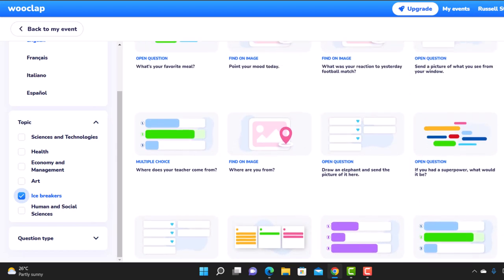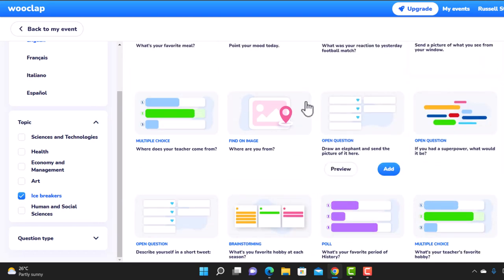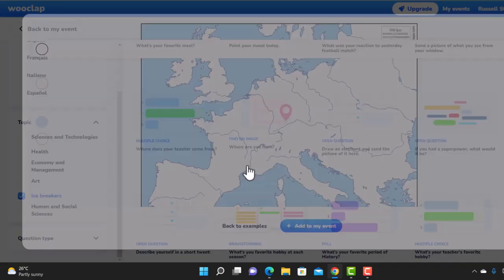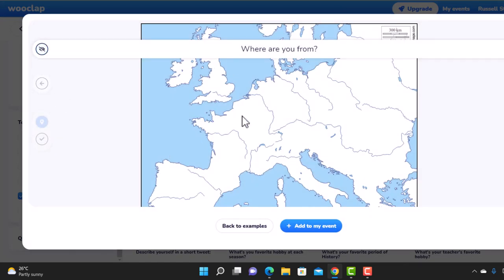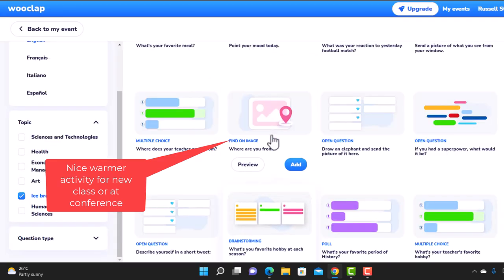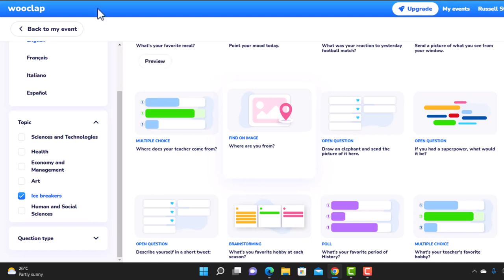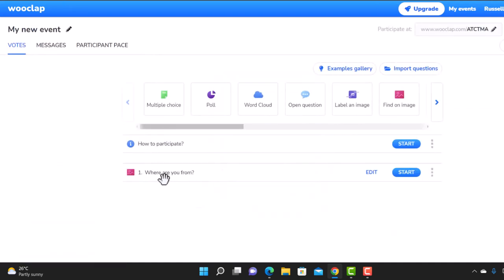One I really like is 'find an image' — let's preview it. What students have to do is simply click on an image to say where they're from. Great at the beginning of a presentation if you're in a conference or working with a group for the first time. All I need to do to add this to my event is click 'add'. I can click on that and go back to my events — the event now has an activity.